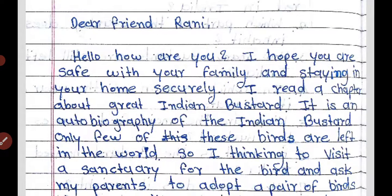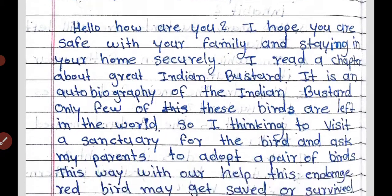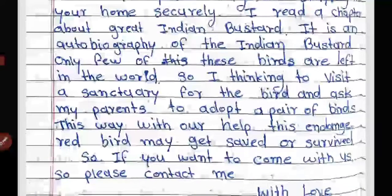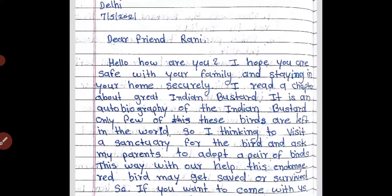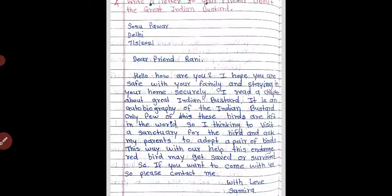I am reading the letter again: 'I hope you are safe with your family and staying in your home securely. I read a chapter about the Great Indian Bustard. Only a few of these birds are left in the world, so I am thinking to visit a sanctuary and ask my parents to adopt a pair of birds. This way, with our help, this endangered bird may get saved or survived. If you want to come with us, please contact me. With love.' Now we will move to the next question.